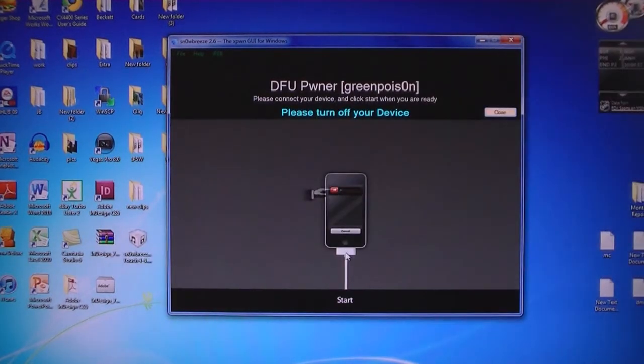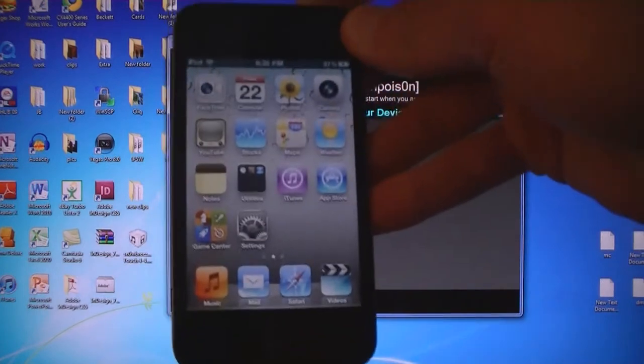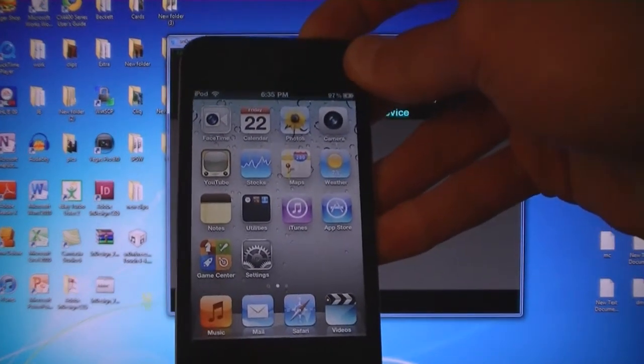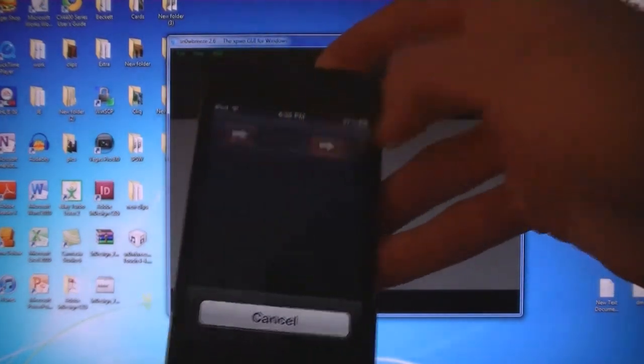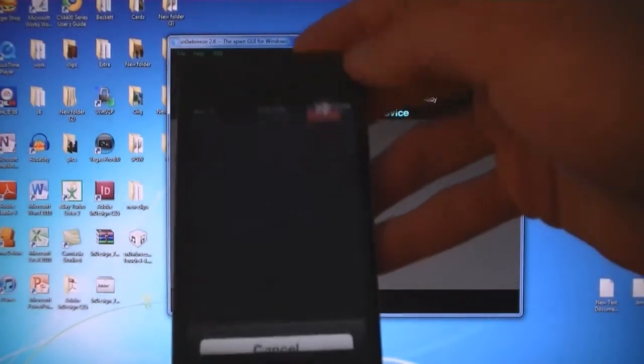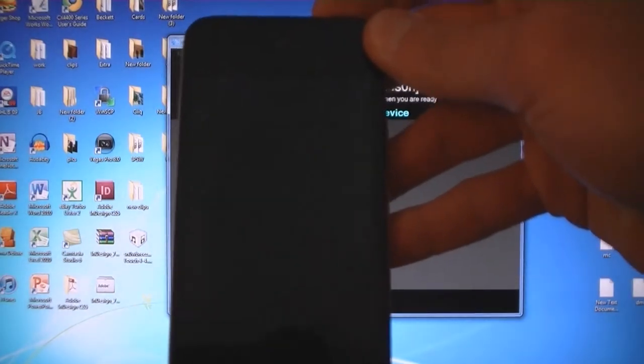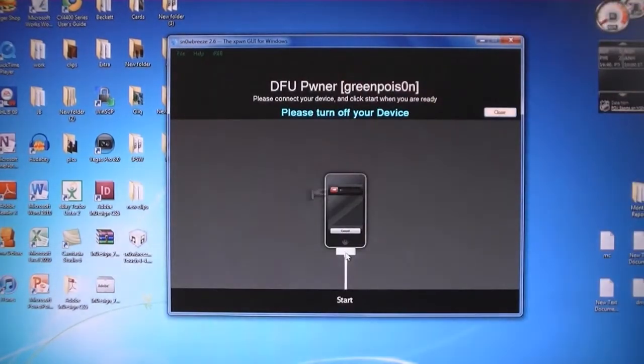Then connect your device to the computer and turn it off. Click start.